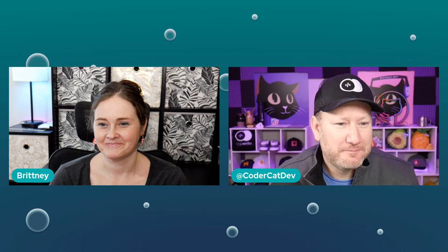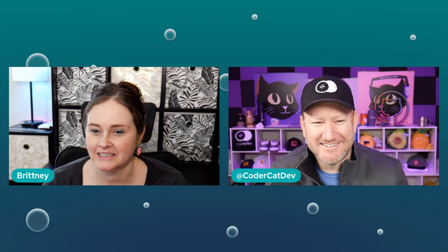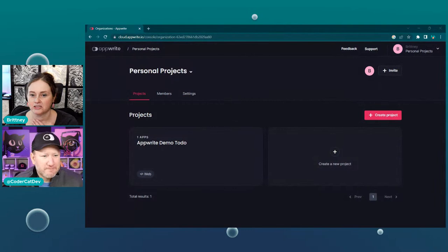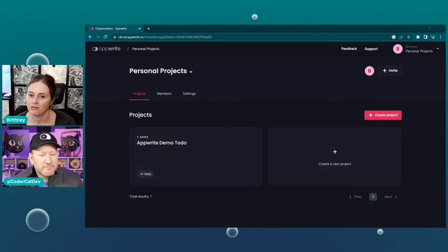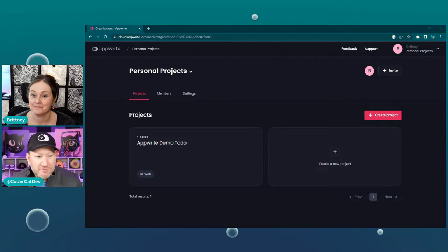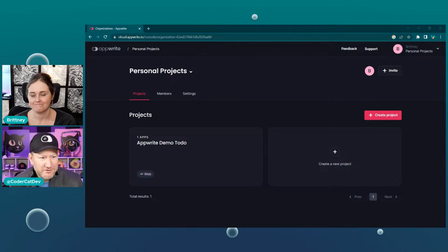Well, without further ado, let's go ahead and get started. I'll share my screen and we can show this off. So what are we going to be working on today? This is the Appwrite Cloud that is new — it's in beta, private beta. We're gradually letting people in, about a thousand-ish people, just to make sure we scale it correctly and nothing goes terribly wrong.